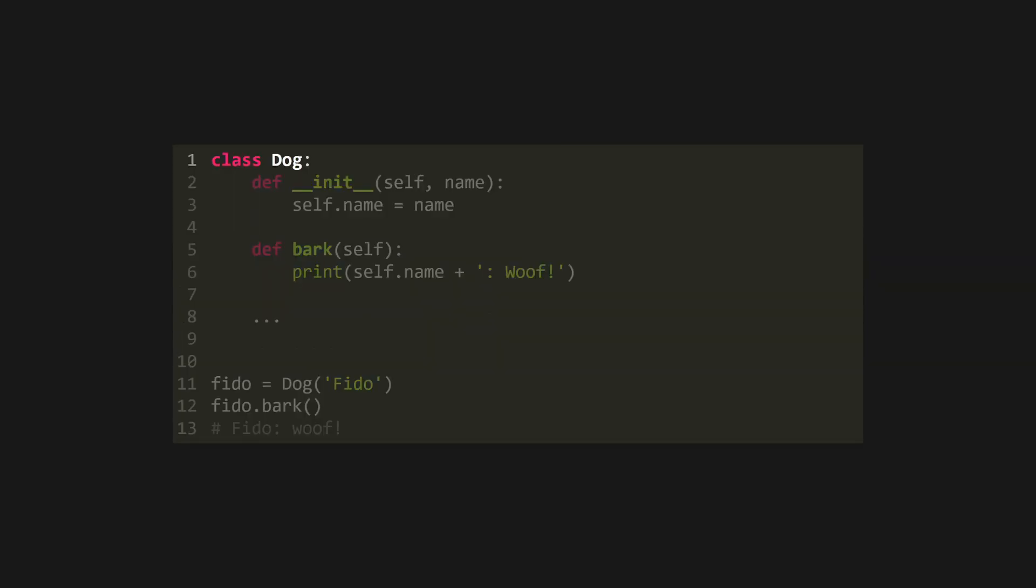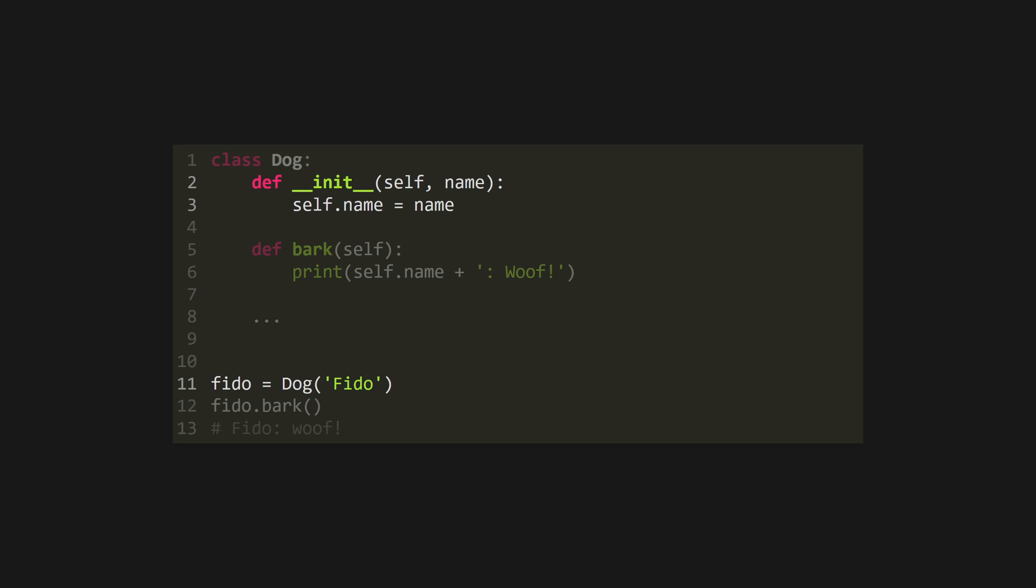Python supports object-oriented programming using classes. Defined using the class keyword, functions defined in class scopes will become methods on instances of their class, and take self as the first argument. There are a number of special methods denoted by double underscores surrounding their names, commonly referred to as magic or dunder methods. Use dunder init to define the constructor for new objects, and set object properties using self.propertyName equals value. You can then access these on object instances using dot notation.